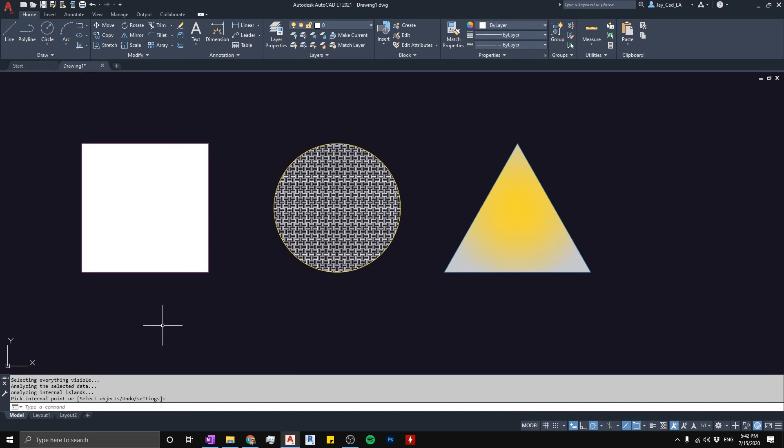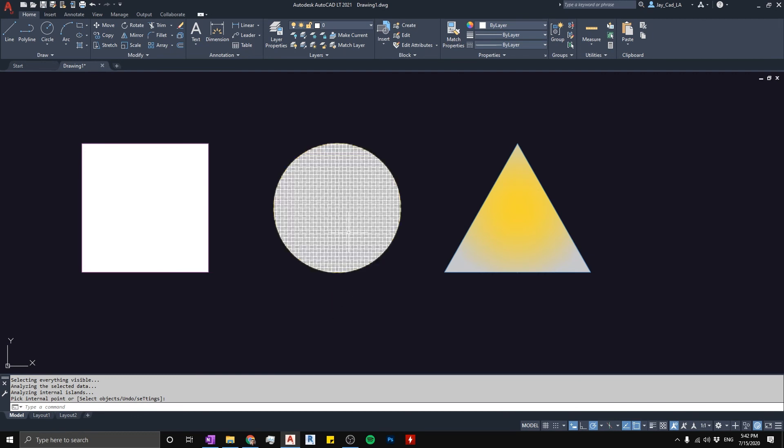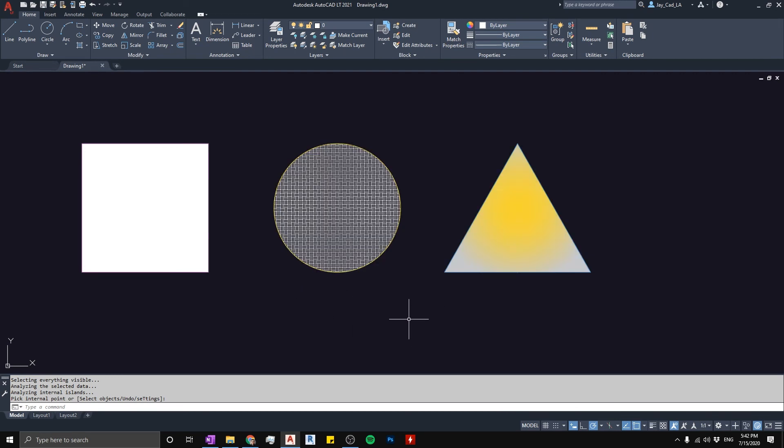And here you go, you have in AutoCAD mainly three types of hatches: you have solid, you have patterns pretty much, and then you have gradients. So depending on the situation you will use different ones.